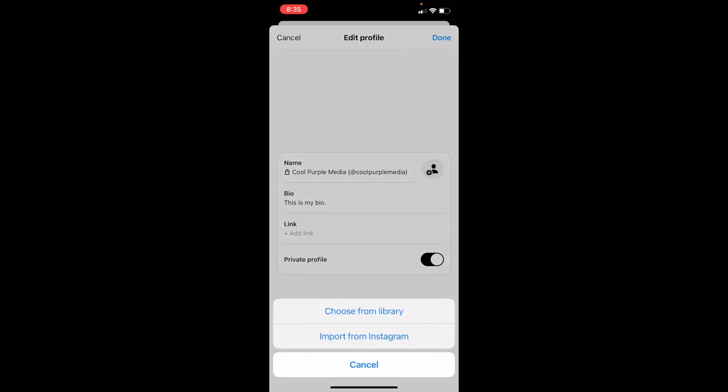You can either import from Instagram or choose from a library, select whatever one you want. And there you go. Now that is how to add a profile picture on Threads.